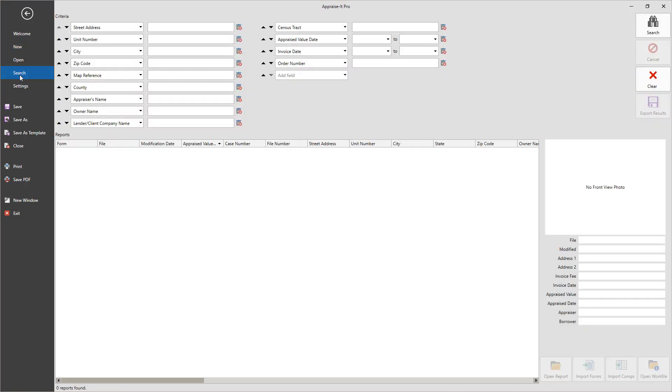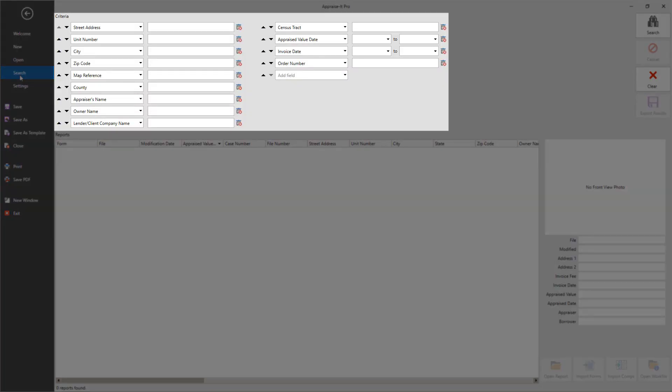At the top, you have the search criteria section where you can type in search terms. The more items you search on, the more targeted your search results will be.